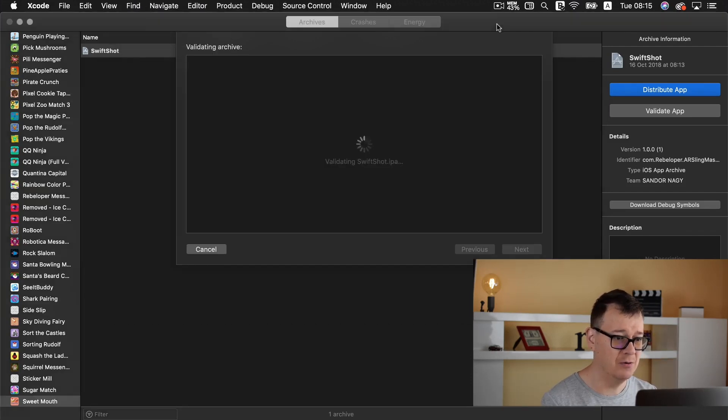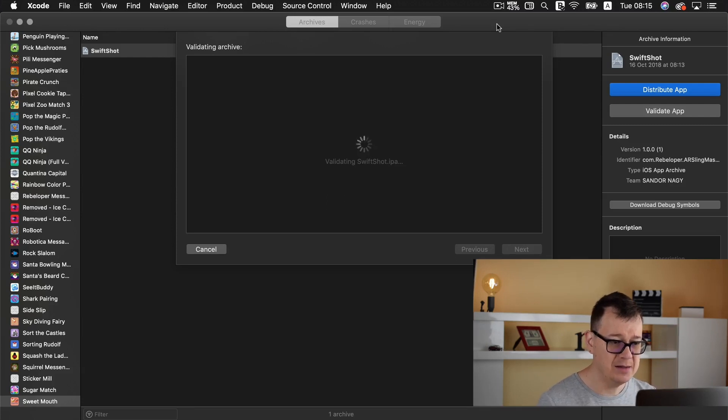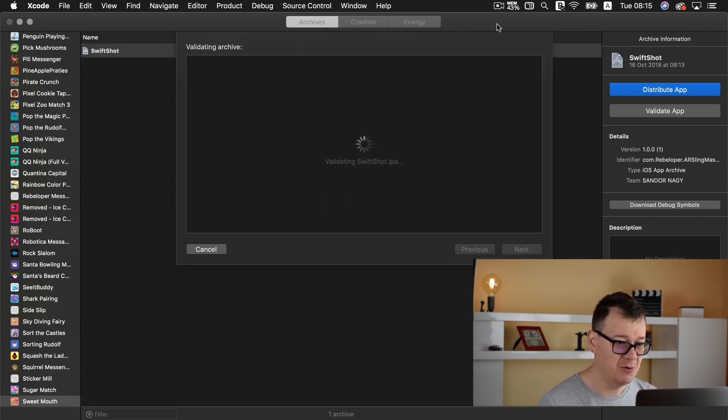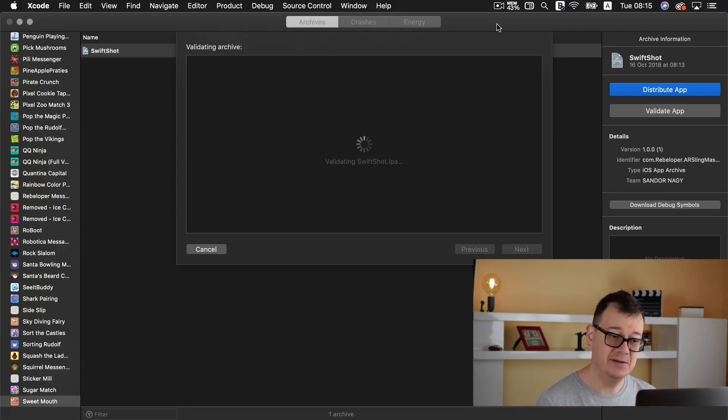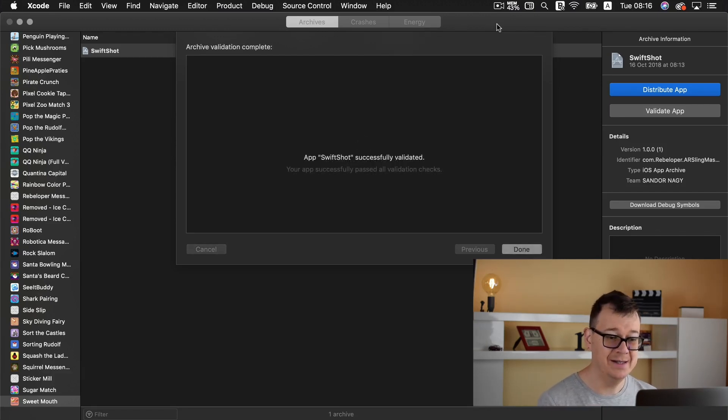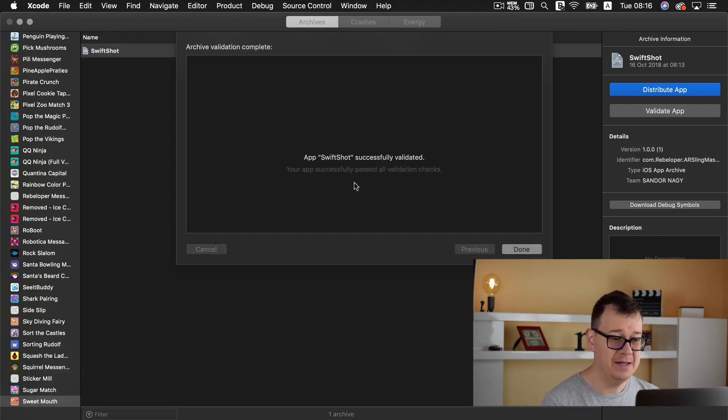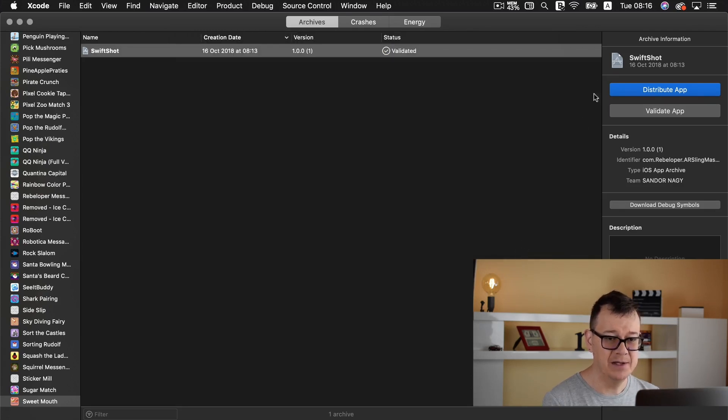Now let's see how our validation is going and it is going quite well and this can take a while again it depends on your project. Now that the validation is created so we click on and done.